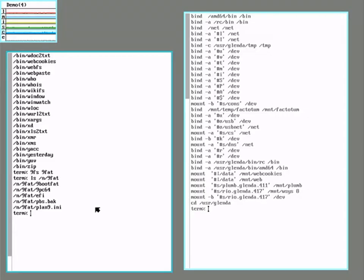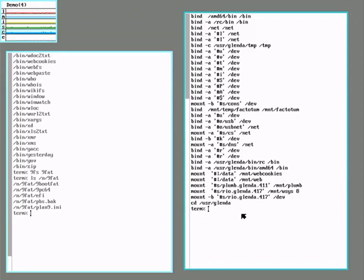And there's the boot files. If we go over here, it doesn't see them.